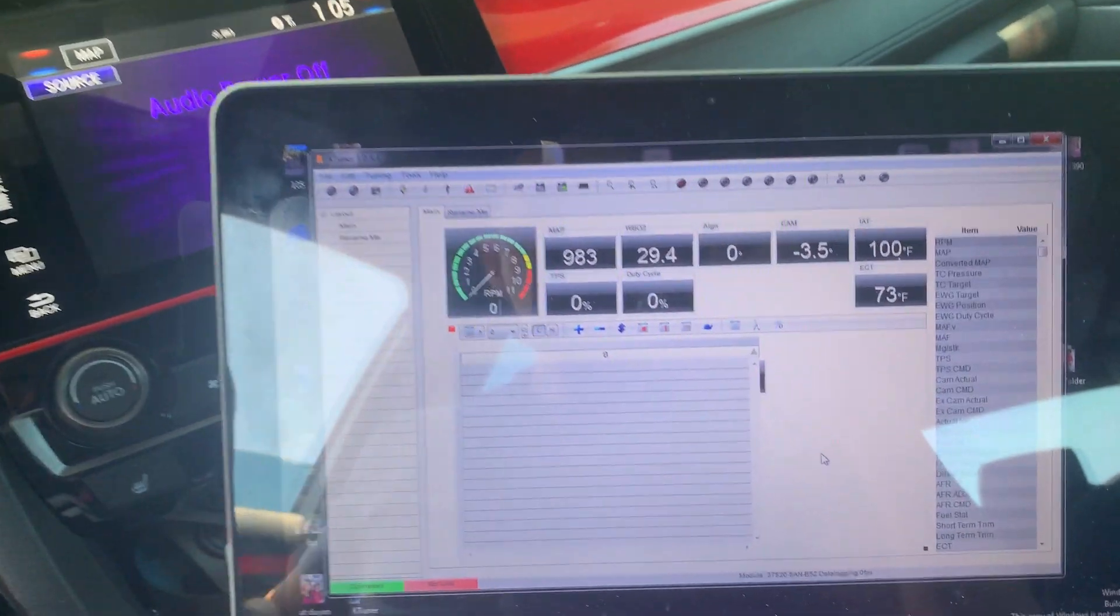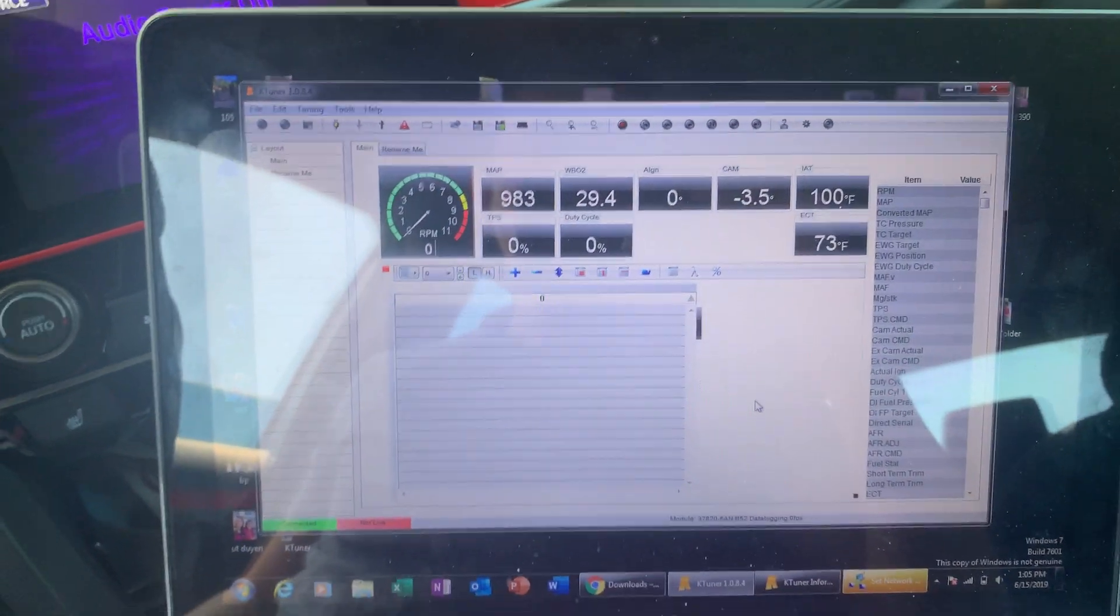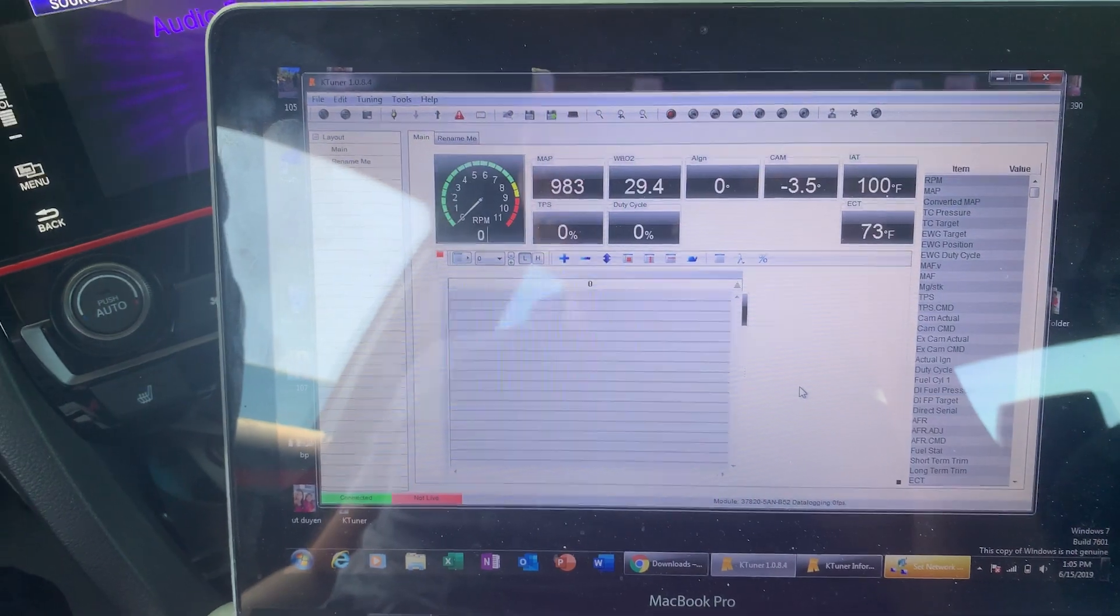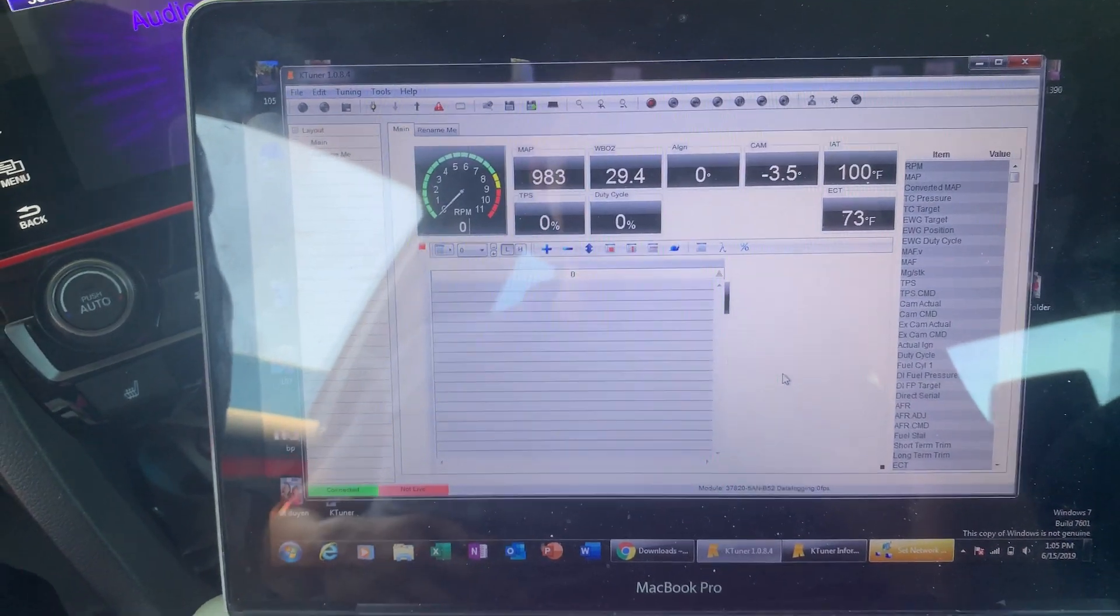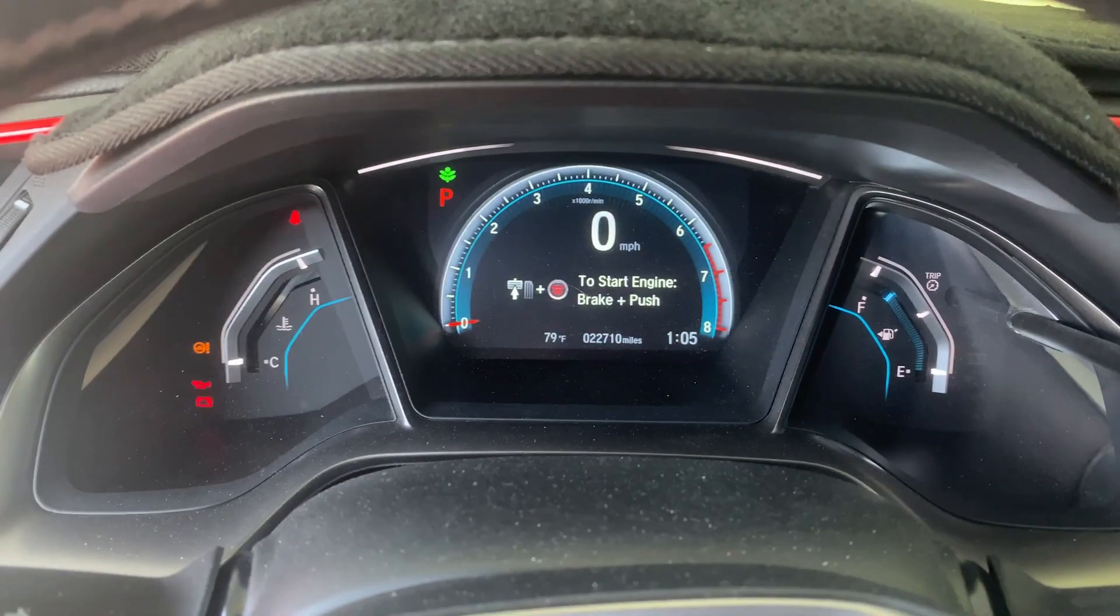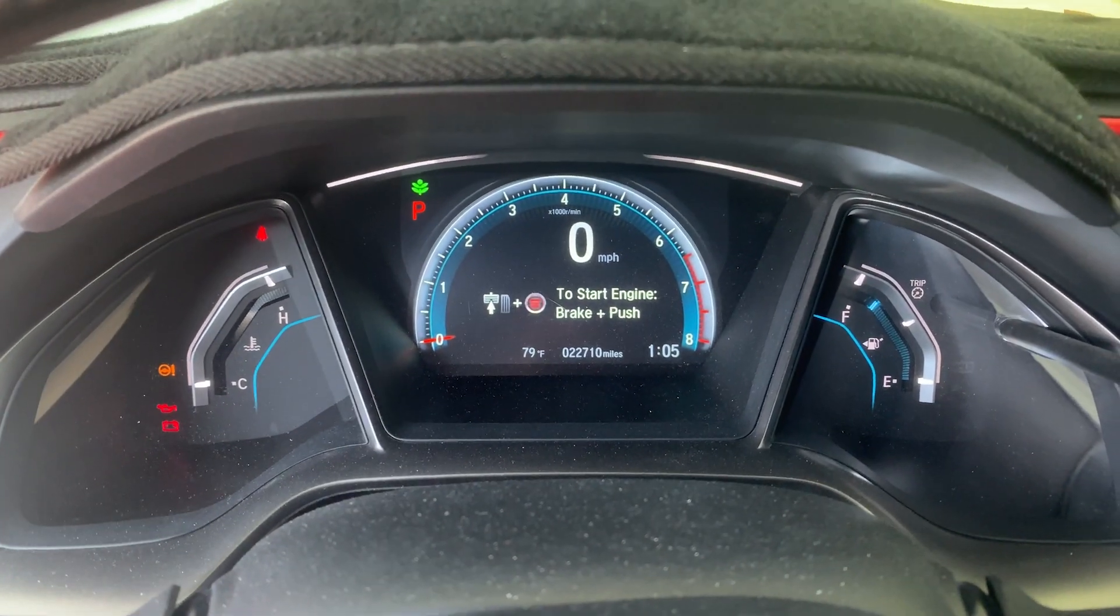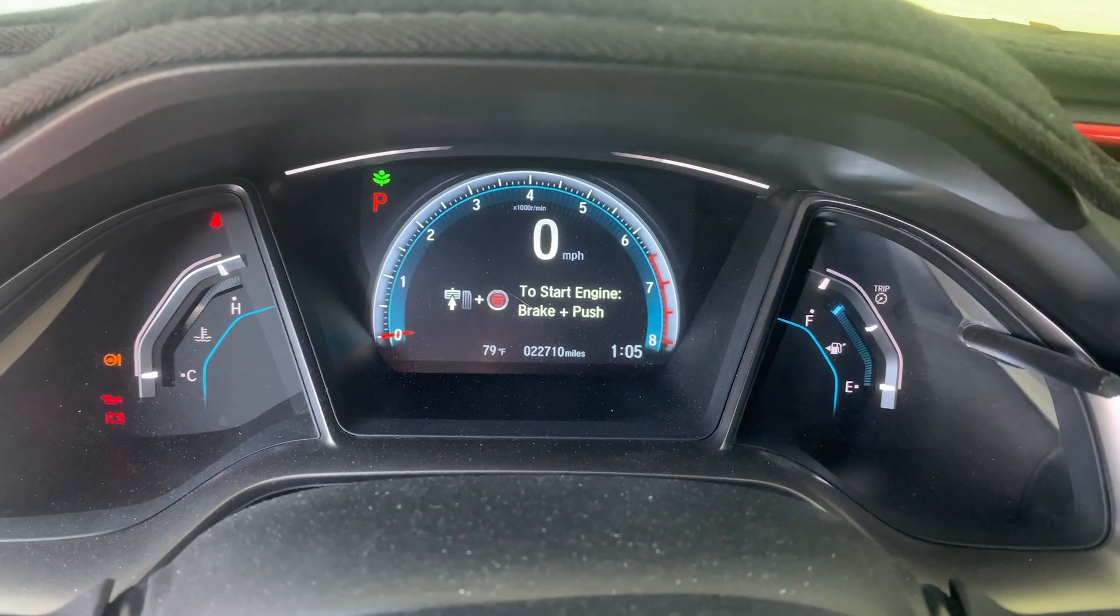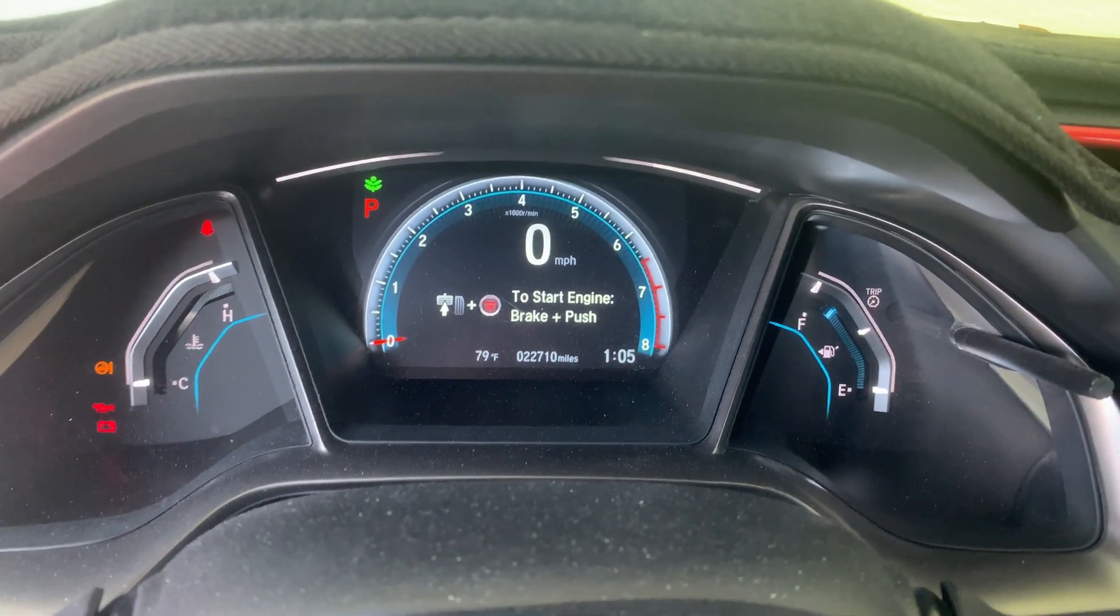That's it, so you've successfully unflashed your K-Tuner. Mine is version 1.2, my car's still in accessory mode, so I'm gonna test it out while I turn it back on.